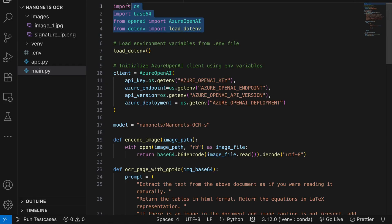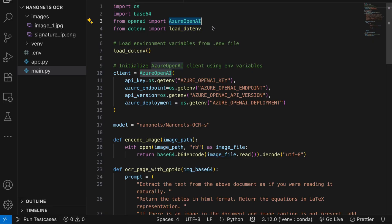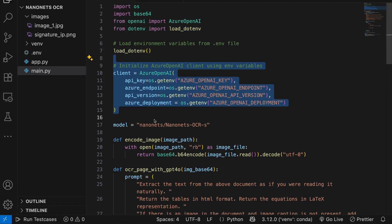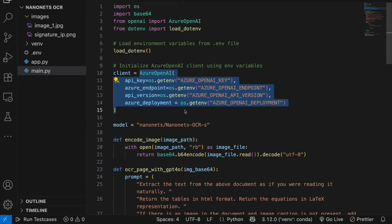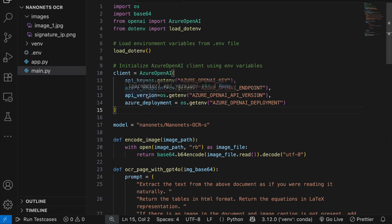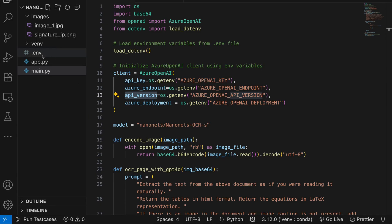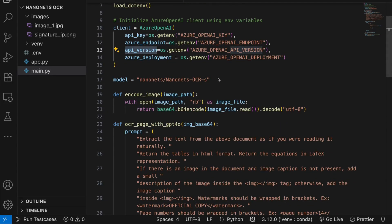We're going to import all the necessary libraries. We're using Azure OpenAI and dotenv to load environment variables. I've used AzureChatOpenAI and provided all the parameters — API key, API endpoint, deployment name, and version name — all saved in the .env file.